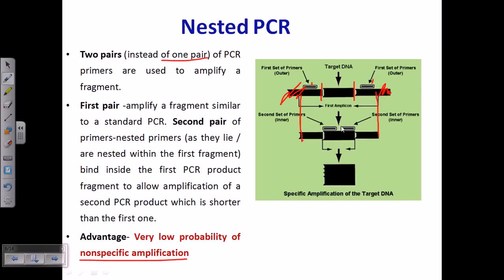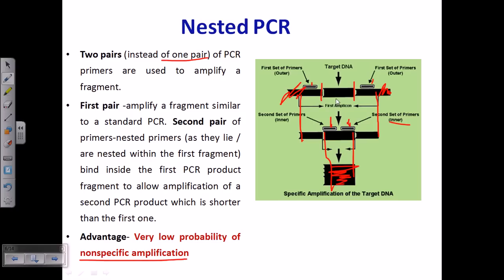Now we are moving towards specificity. The second set of primers are designed in such a way that they pair with the inner region of this first amplicon. The second set of primers attach to the inner region, and then amplify only that inner segment. So the first pair of primers bind to the flanking region of the target DNA and amplify a segment shorter than the starting DNA sequence, while the second set bind to the inner region of the first amplicon and produce only the desired product.